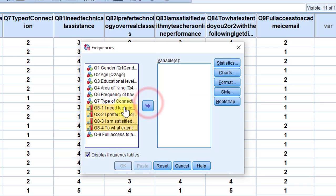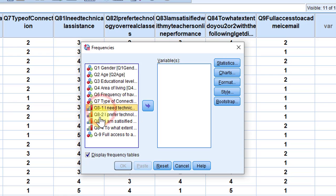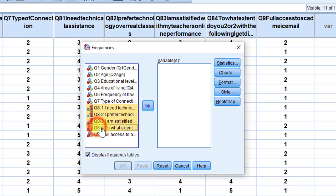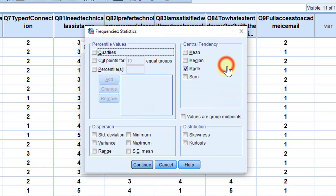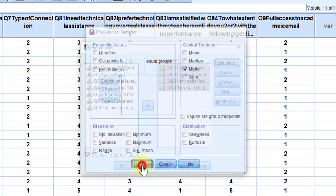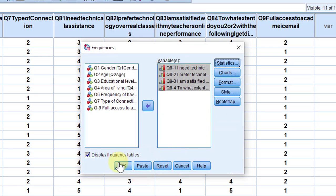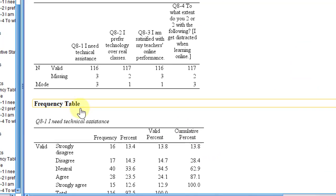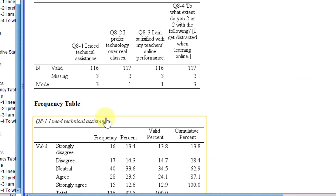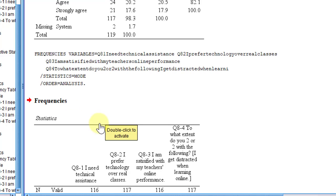I'm just going to undo this to show you how I did that. I'll select each statement and then by clicking Control, let's click, then we move to click on this arrow to move the variables to the variable view. Go to Statistics, we leave this like this, click Continue and Okay.